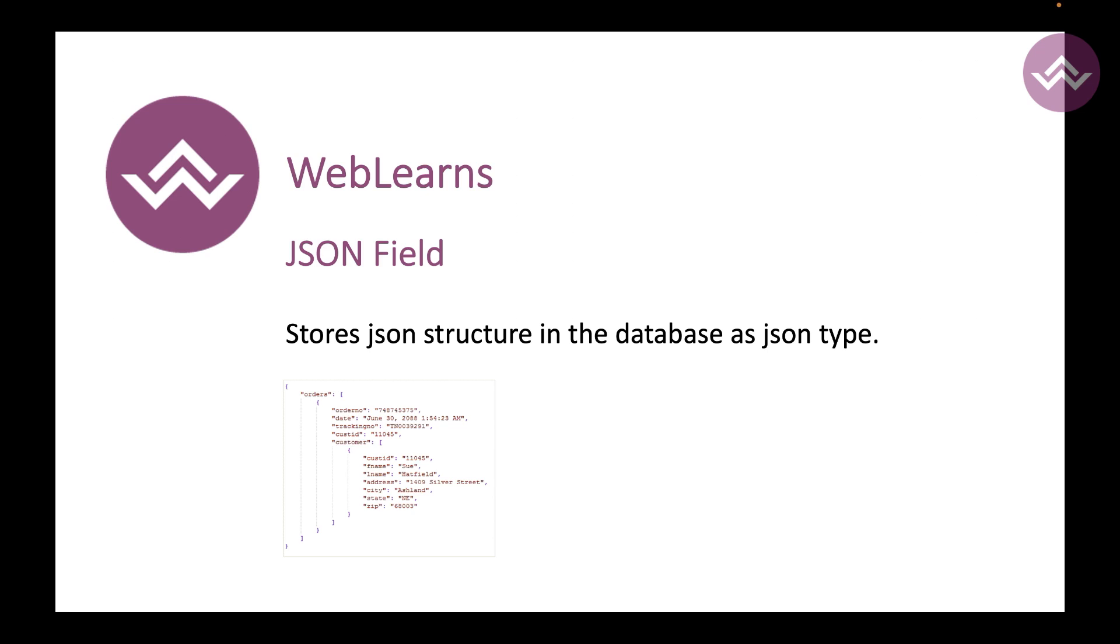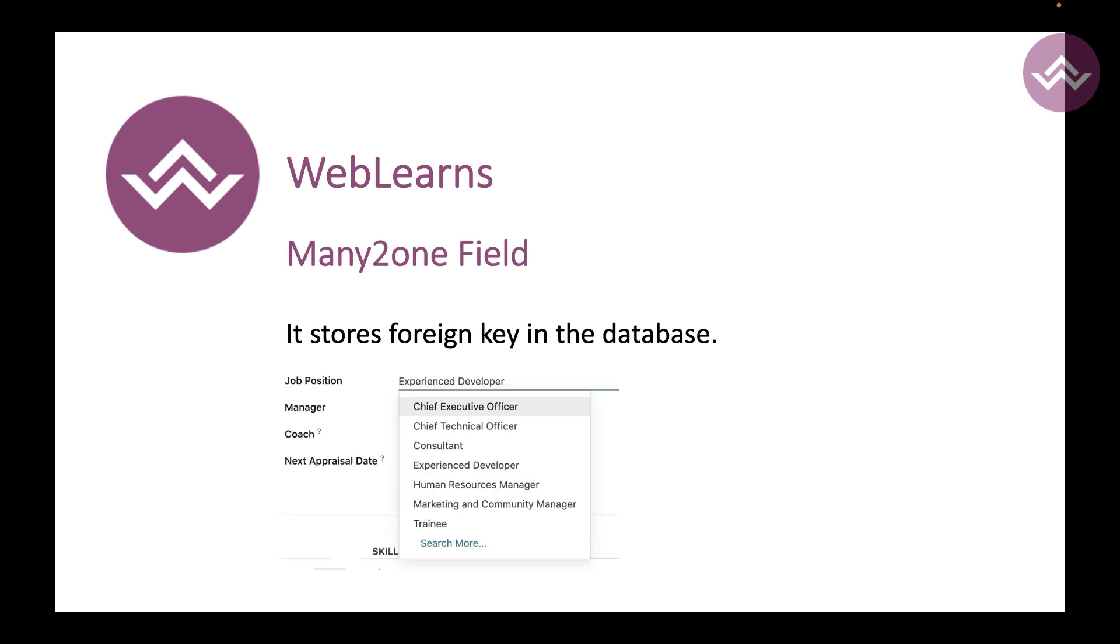Now let's talk about the relational fields. The first field is the many-to-one field. Let's say in your current model you want to store also the foreign key table, right? Let's say in the student model you want to also add a school detail - the school ID - then you can use the many-to-one field.